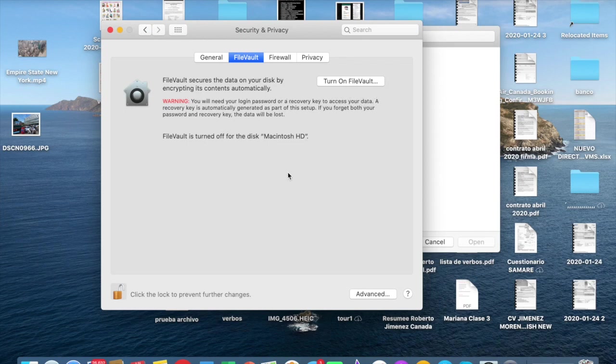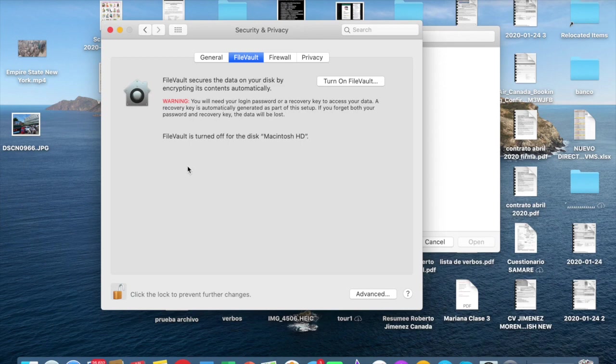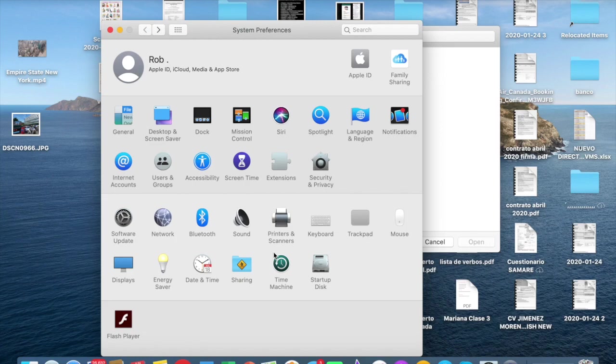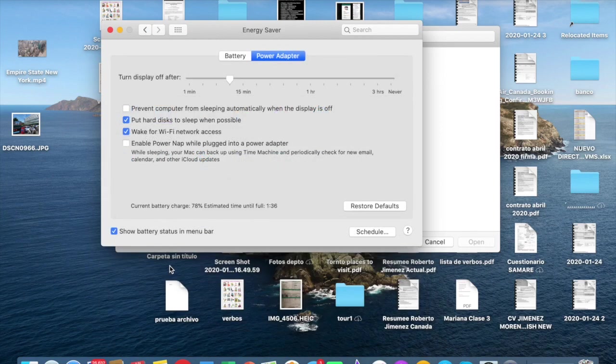I mean, it doesn't have encrypting because we will have a problem. So we're going to turn off this option and we're going to wait at least for two hours, I think so.